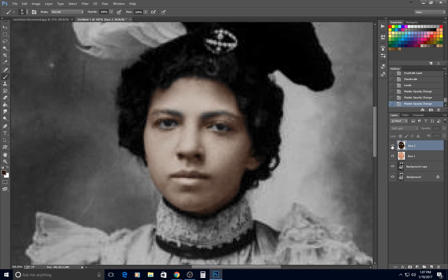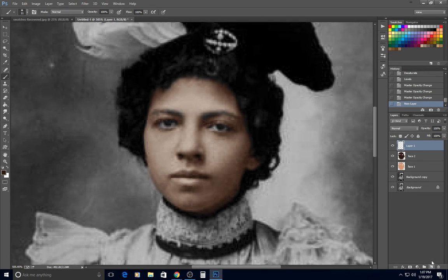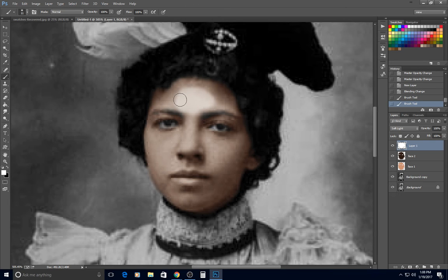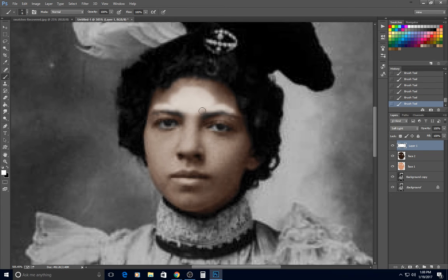To model the face so it doesn't look quite as flat, I take a new layer and turn it to Soft Light. This is actually dodging and burning without using the dodge and burn tool — it's still considered dodging and burning, you're just using color instead. There should be a highlight where the face projects forward; anything that sticks out should have a highlight on it.